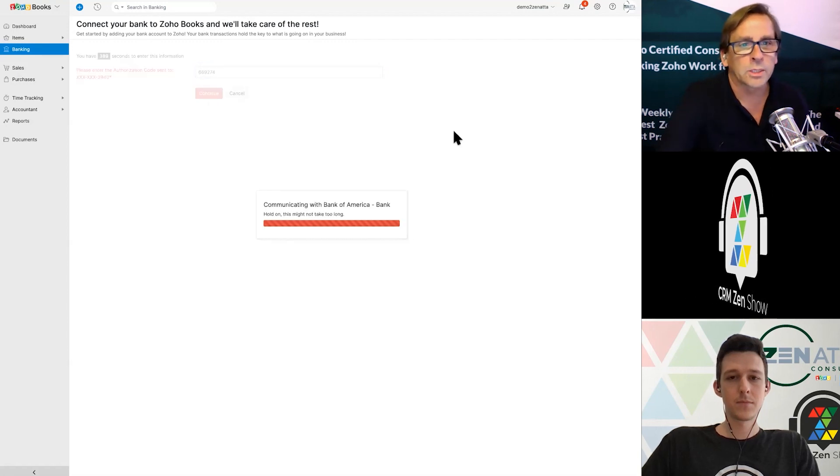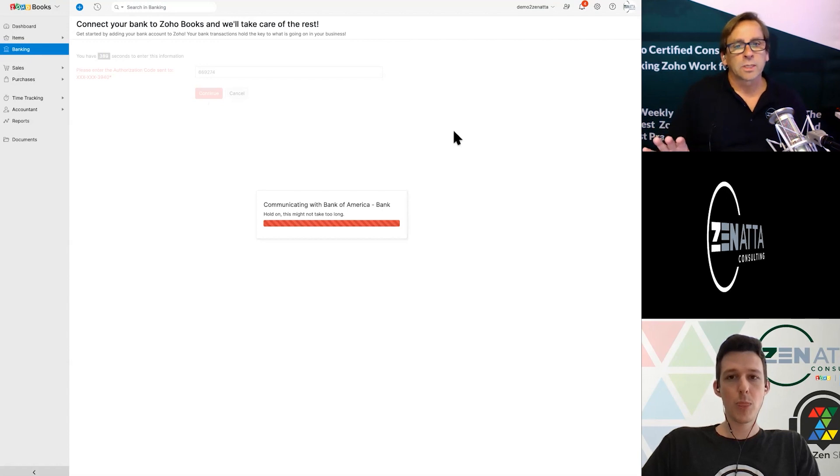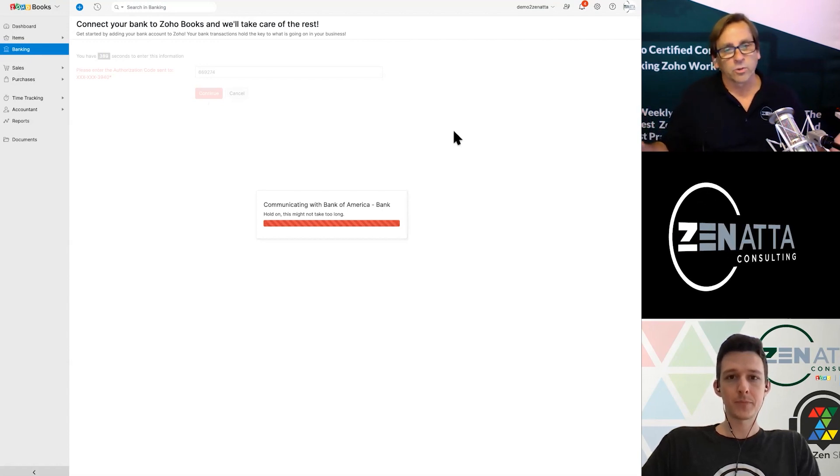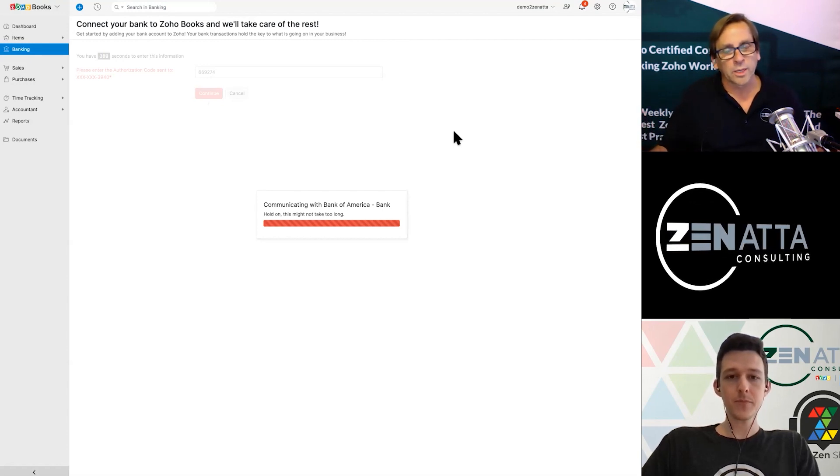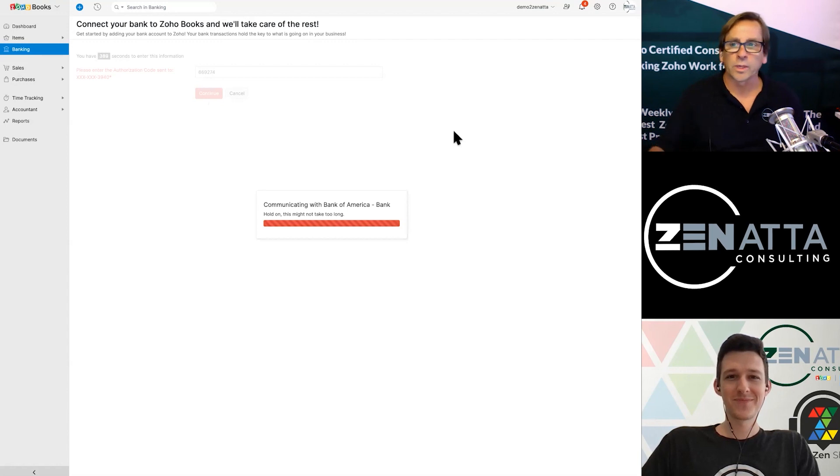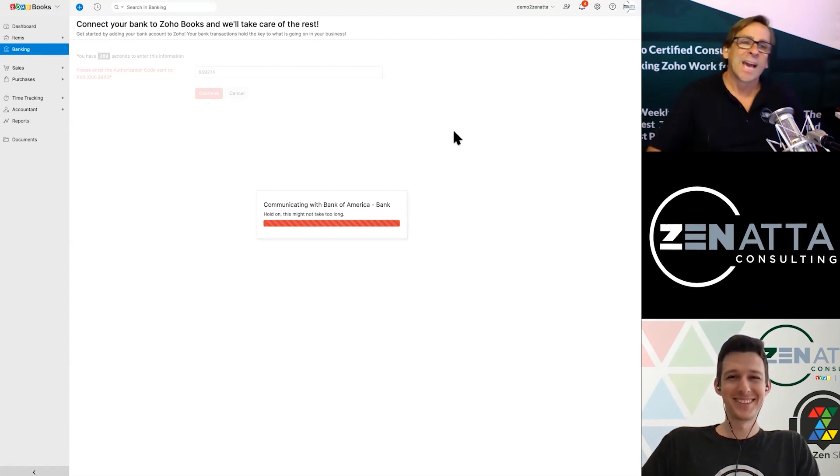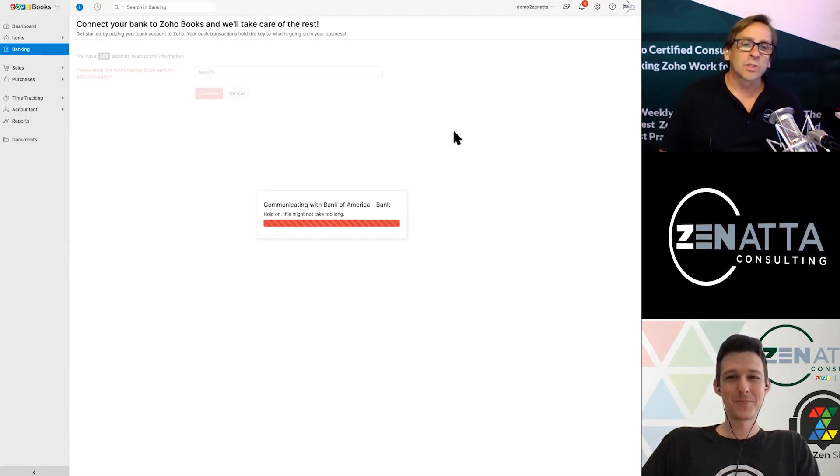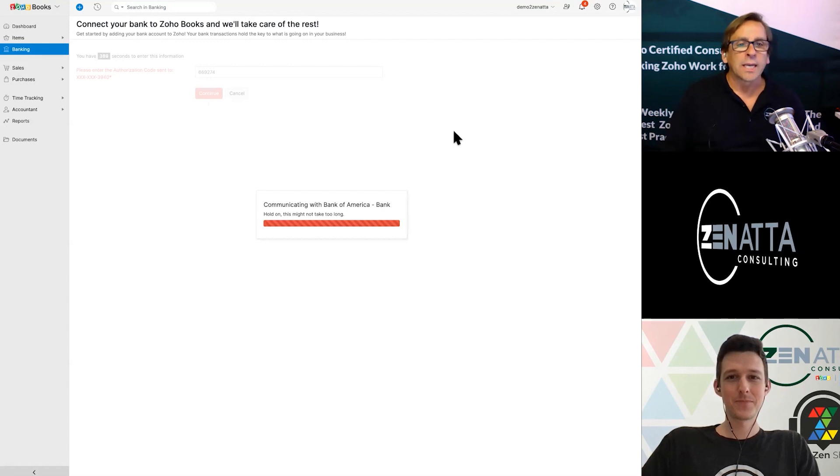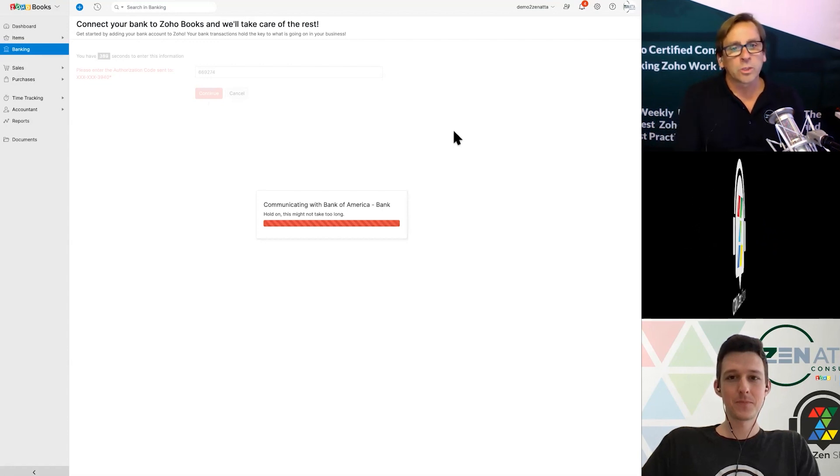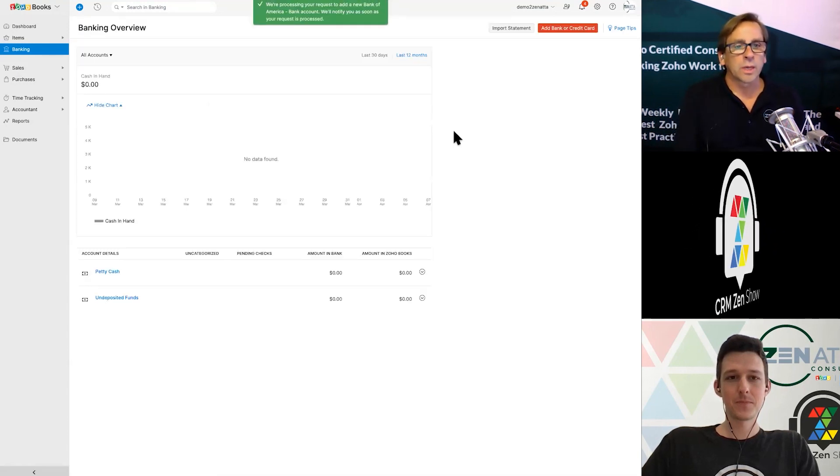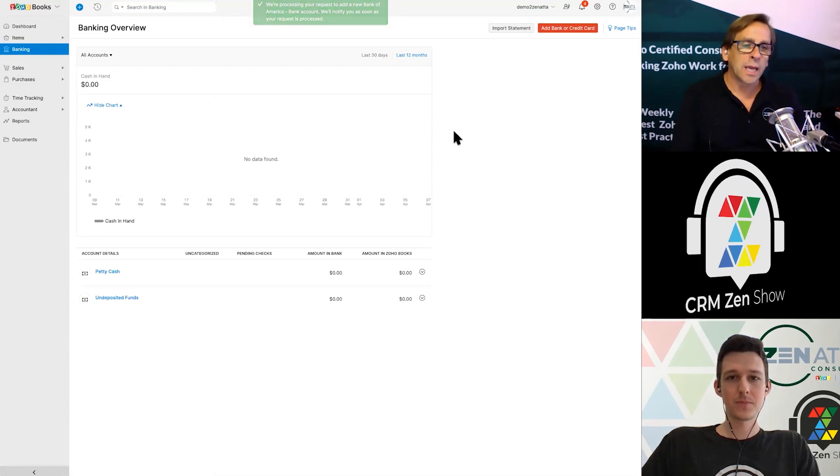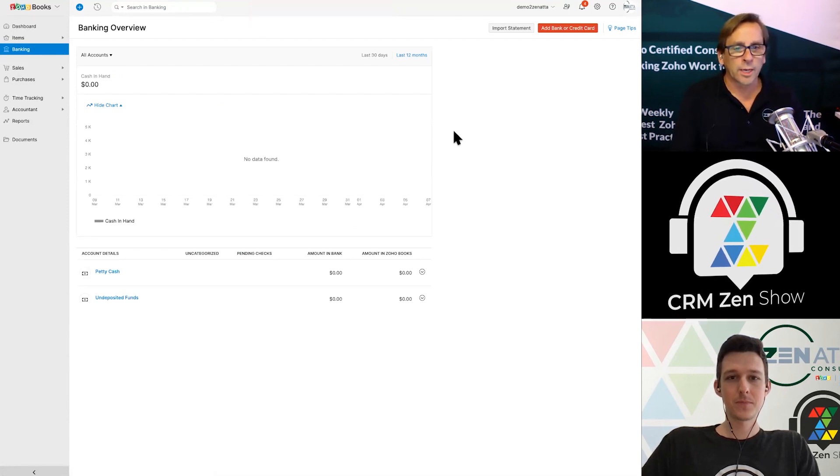You go ahead and put that in and hit continue. Now, this is a multi-step process. It's going to say this might not take too long. And after a little while, it's going to say it's done. Now, it's really not because once this is done communicating with the bank, it basically takes you back to this screen.